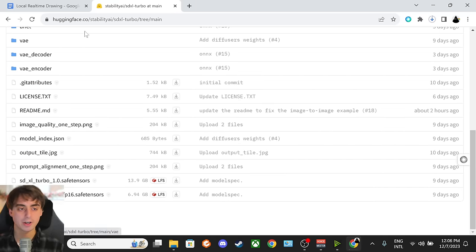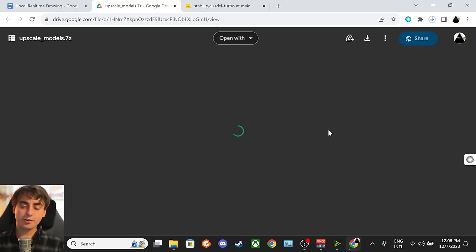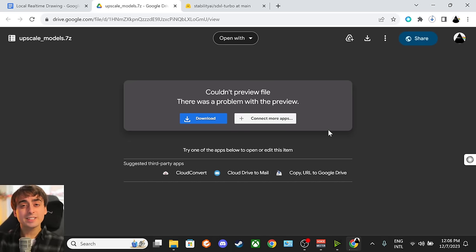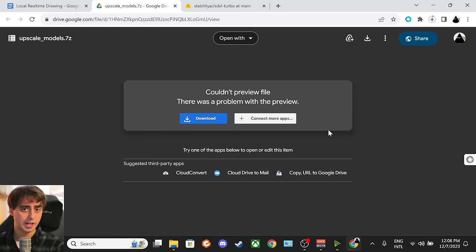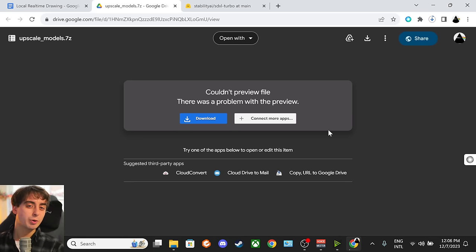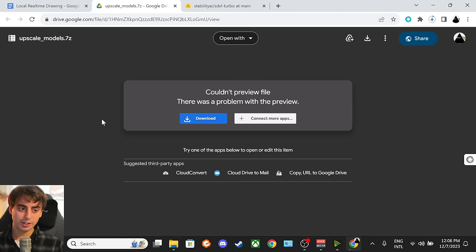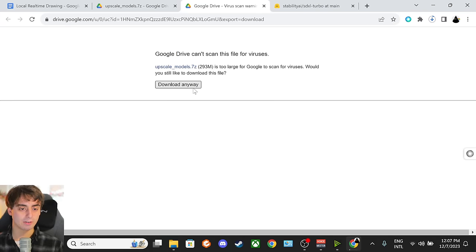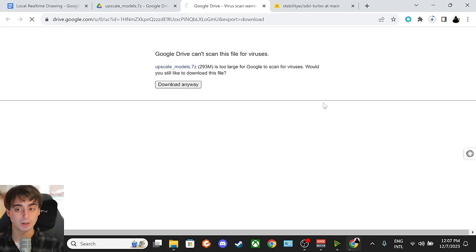While that's running, we're going to go ahead and start another download. This is going to be the third link in the description labeled Upscale Models. While these aren't entirely necessary for installing our real-time drawing, it does allow us to upscale our drawings to a nicer quality. This is on Google Drive, and I don't operate this Google Drive link, so I can't promise it'll be around forever, but just go ahead and click the blue download button to begin this download. It might prompt you with a little warning — don't worry, everything is safe. You can click download anyways.